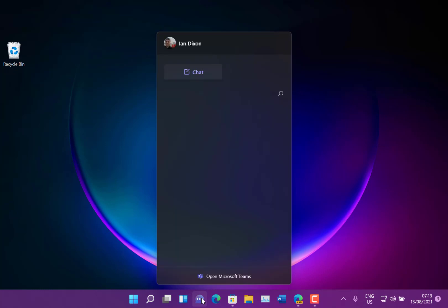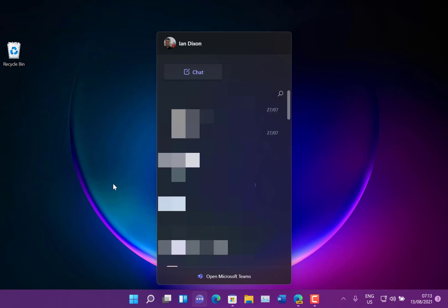So I'm here on my Surface Go which is on the dev channel but my Surface laptop that's on the beta channel has also got this chat now. So this chat's been here for a while on the dev channel but now that's available for insiders on the beta channel as well.